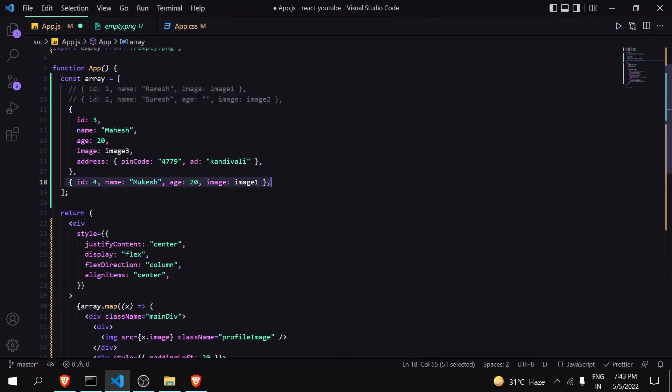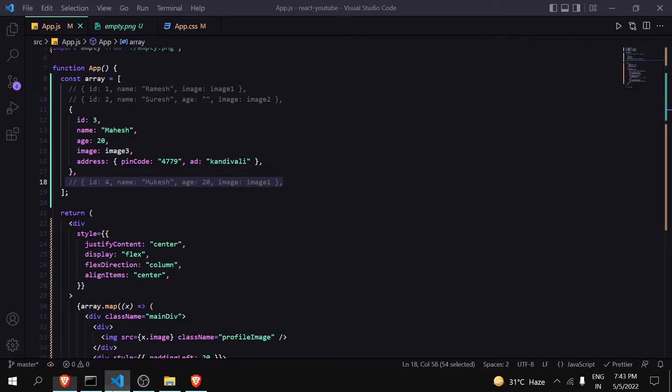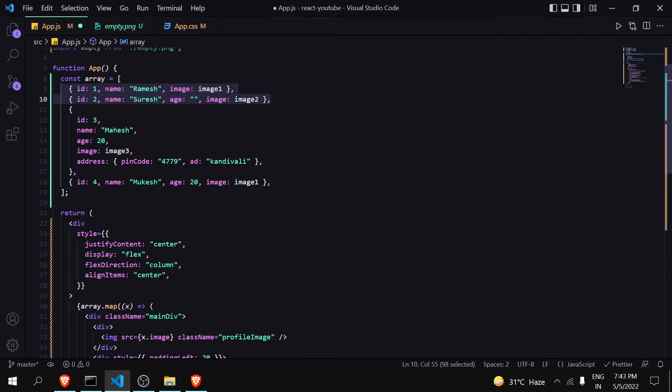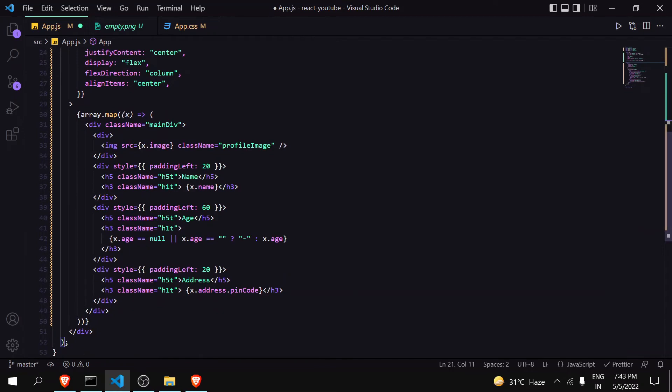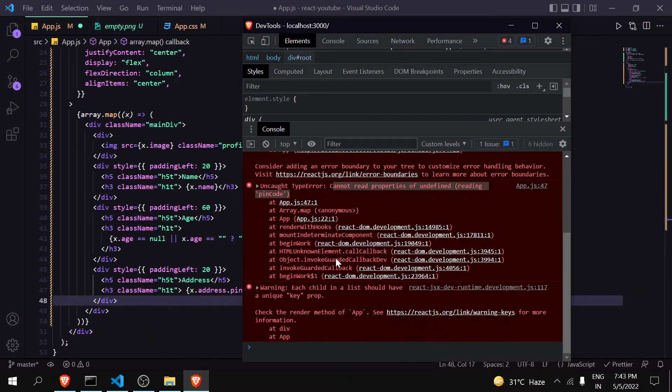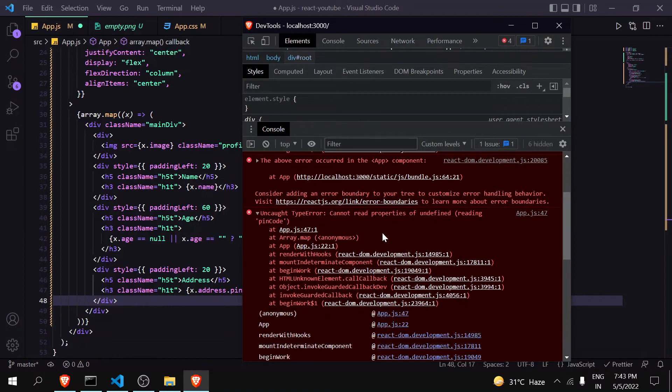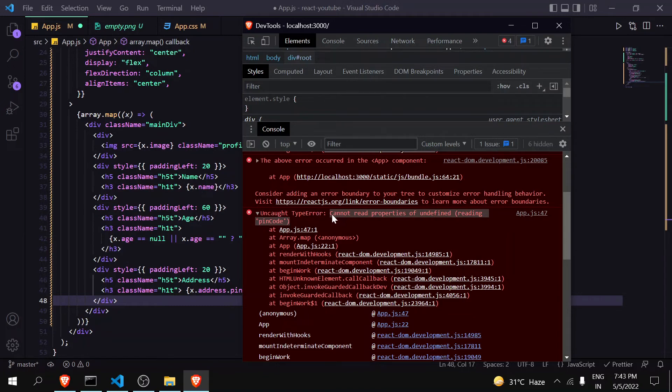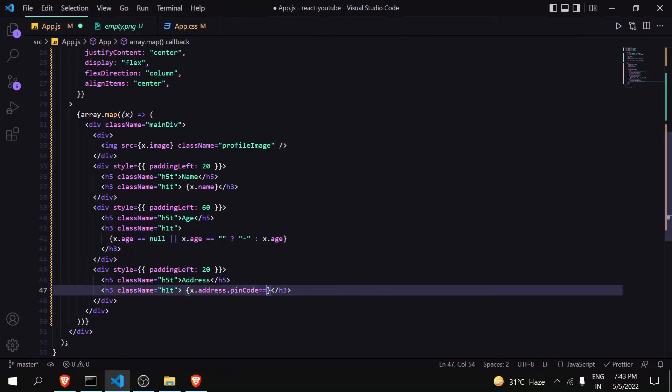So JavaScript is not getting this address for Ramesh, Mukesh, and Suresh. Like if I comment these two and this also, then it will not give me error, it will just show Mahesh because it has all the things. But Ramesh, Suresh, and Mukesh don't have it, so it is giving me error of undefined. So how can we handle that? Also you have to notice here that it is giving undefined not for pin code - it is treating pin code as null, but it is giving us undefined for the address.